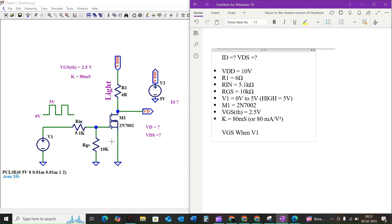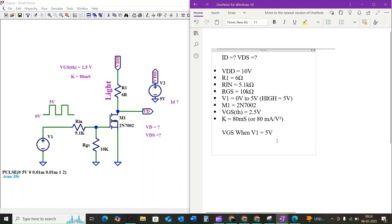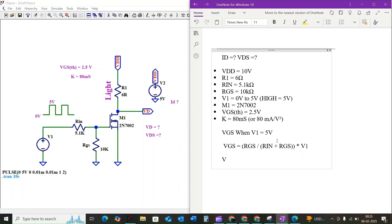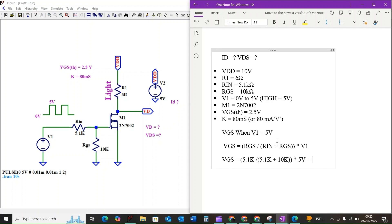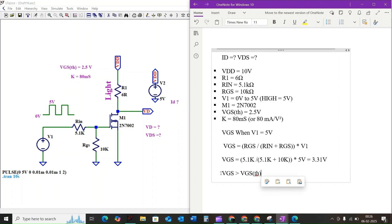First we need to find the gate to source voltage VGS when V1 equals 5 volt. It is determined by the simple voltage divider formed by RIN and RGS. Using the voltage divider formula, VGS equals RGS divided by RIN plus RGS times V1. If we plug the values, VGS equals 5.1 kilohm divided by 5.1 kilohm plus 10 kilohm times 5 volt, which simplifies to 3.31 volt.